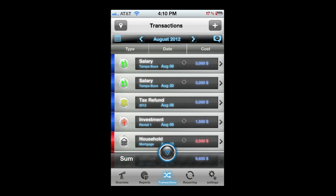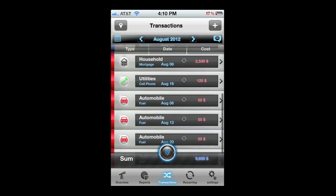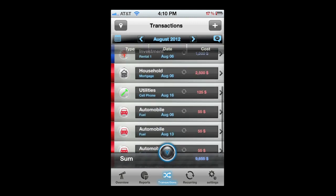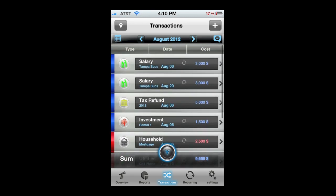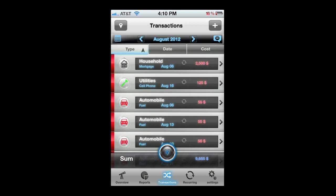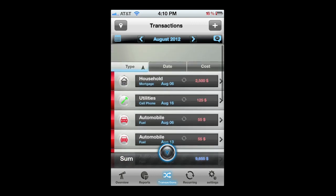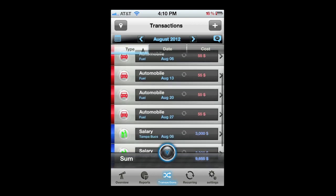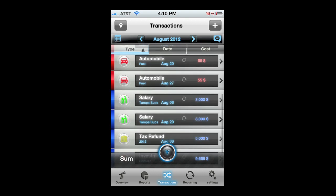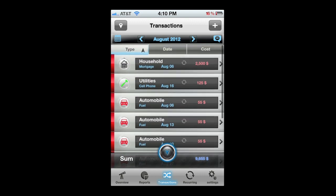Now we're going to head into transactions where all of the work takes place. This is where all your incomes as well as your expenses are added. There are some filters — type, date, and cost — and you can filter all of your transactions. They're in list view currently.